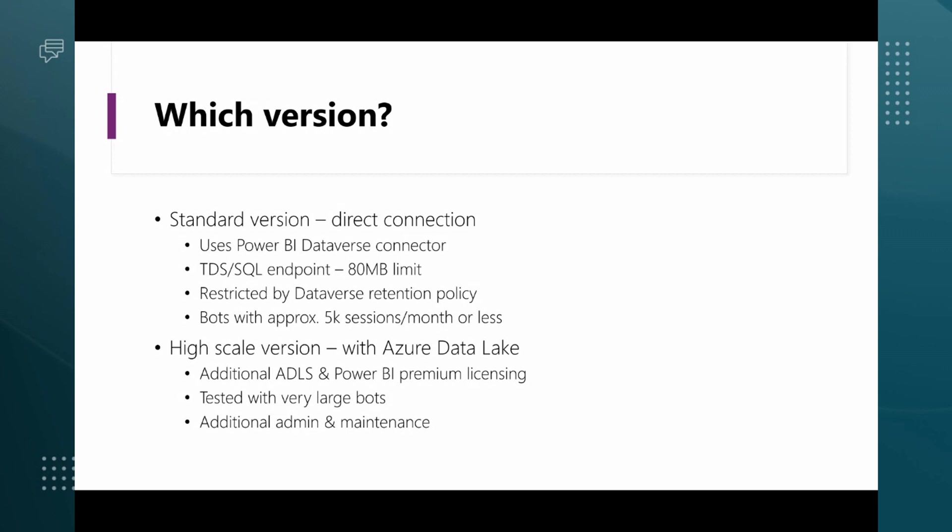However, if you've got a virtual agent that's servicing many thousands of requests a month, then it's time to look at a slightly more robust and a bit more fully featured solution. And that is the high scale version, and that's what I'm going to talk about today.